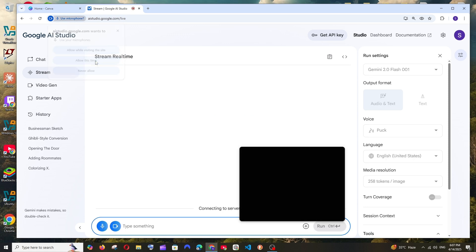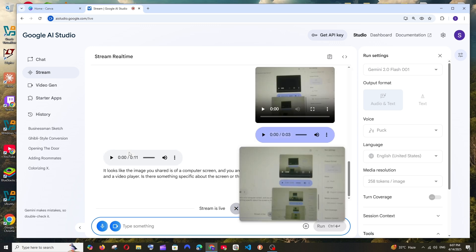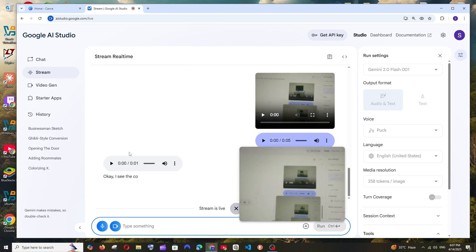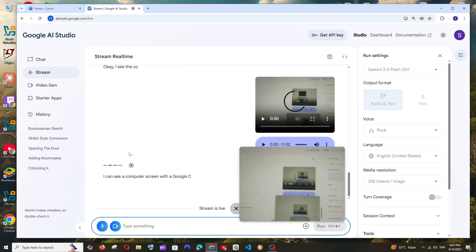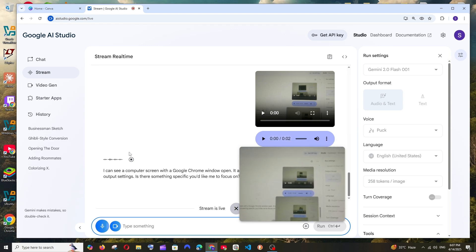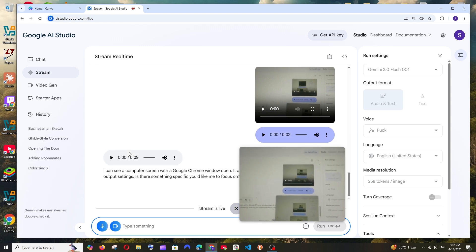And allow this time also. So now we can ask it any questions. Hey Gemini, can you see my screen? I can see a computer screen with a Google Chrome window open. Yeah, appears to. That's perfect. Gemini can now see our screen.